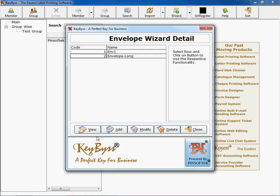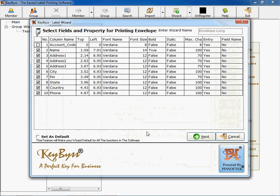View is for viewing a record, add is to add record, modify is to modify, delete is to delete and close is to close a particular active window.